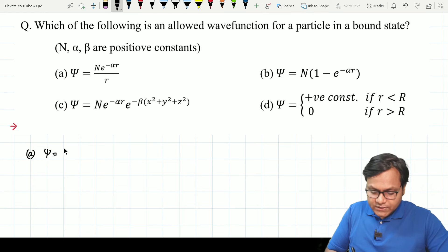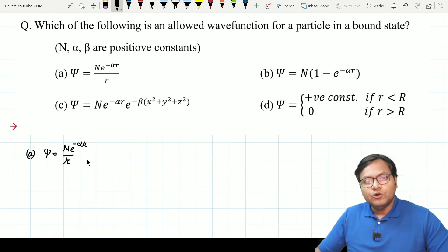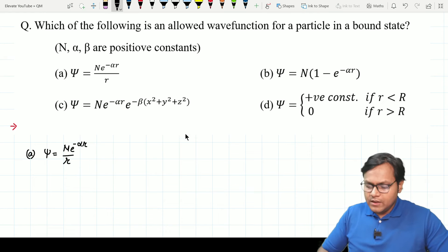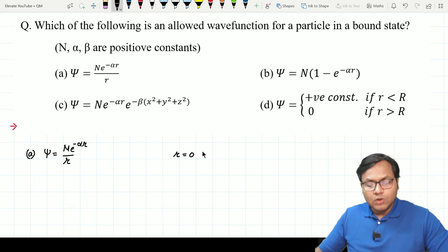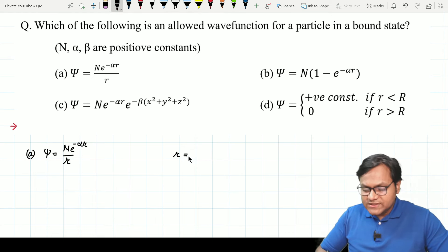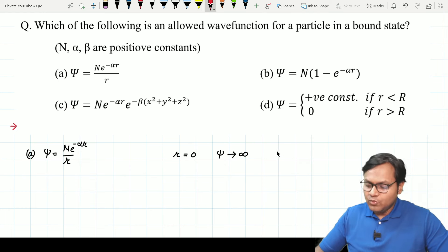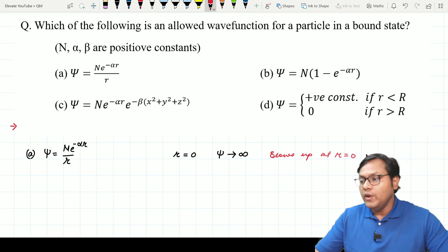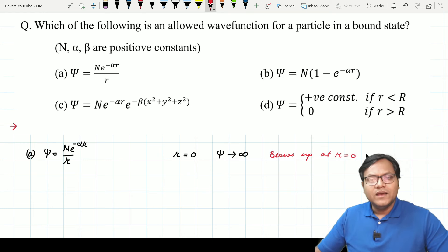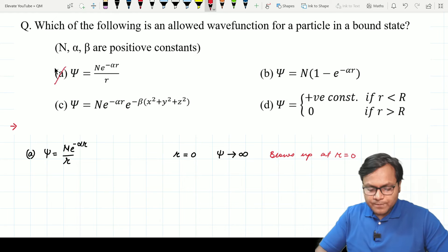Let us look at the first function: N e to the power minus alpha r upon r. If r tends towards zero, the wave function tends towards infinity — the wave function blows up. We cannot have a wave function blowing up because if it blows up somewhere, the probability of the particle being found there does not make sense. Wave function cannot go to infinity anywhere. So this option is not allowed.